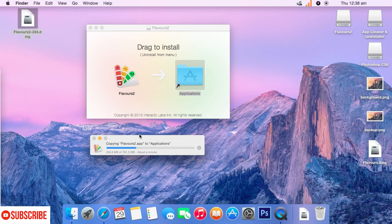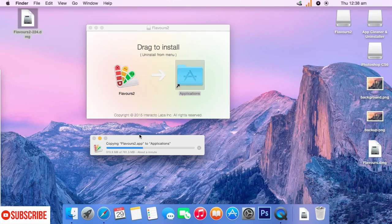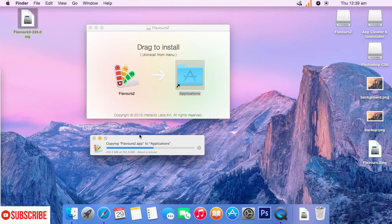After this, I will just open the Flavors 2 application that we are currently installing and just go ahead and change these settings. So that you will be really wonderstruck by how this small application can make changes to our Macintosh in an amazing way.